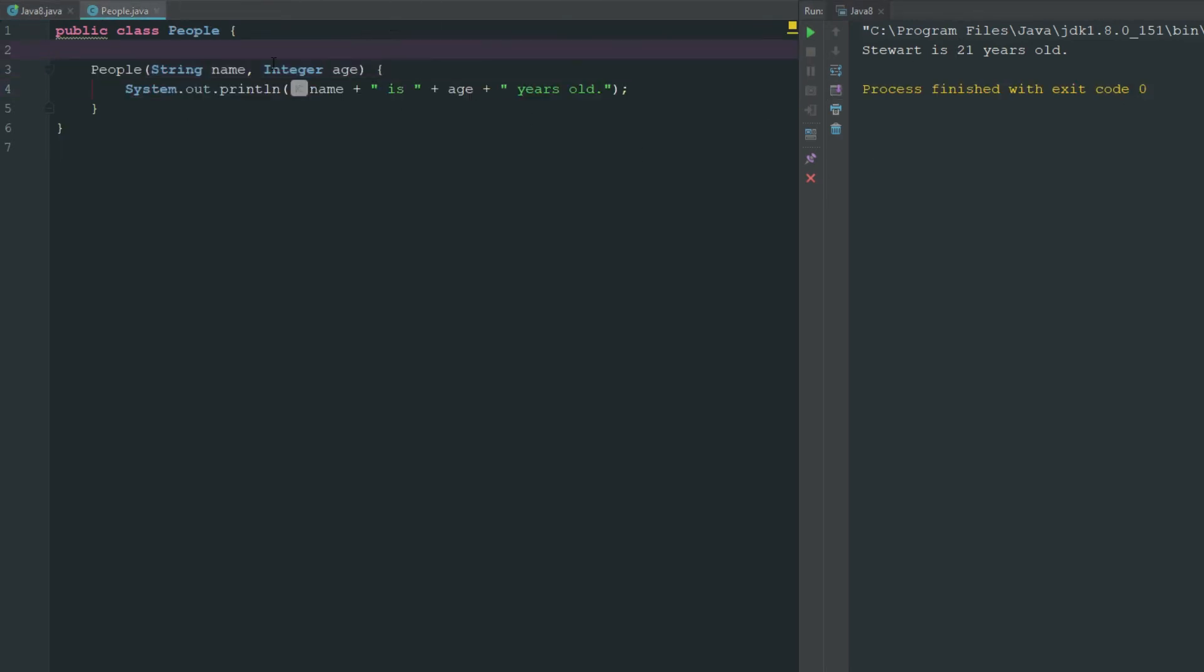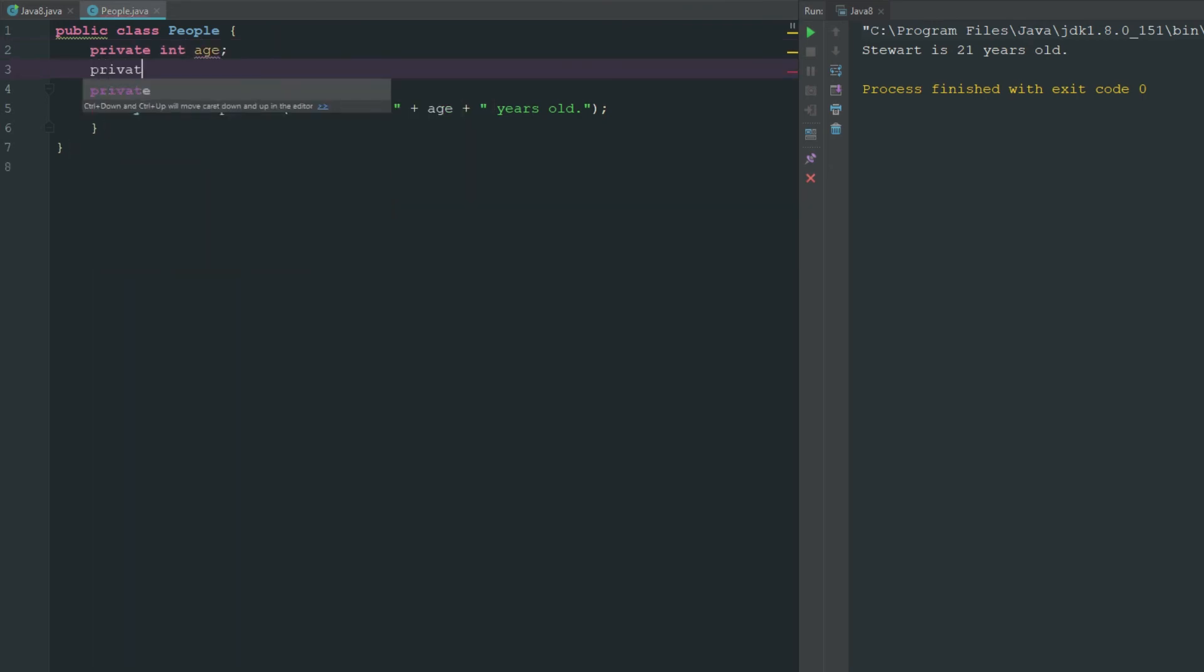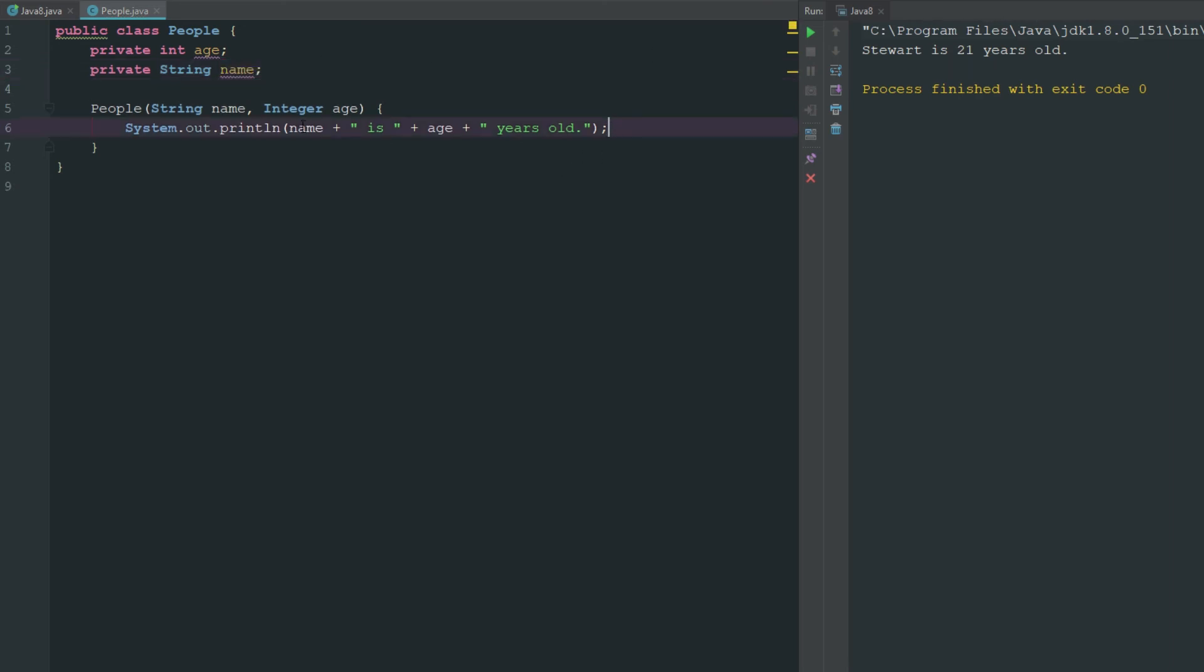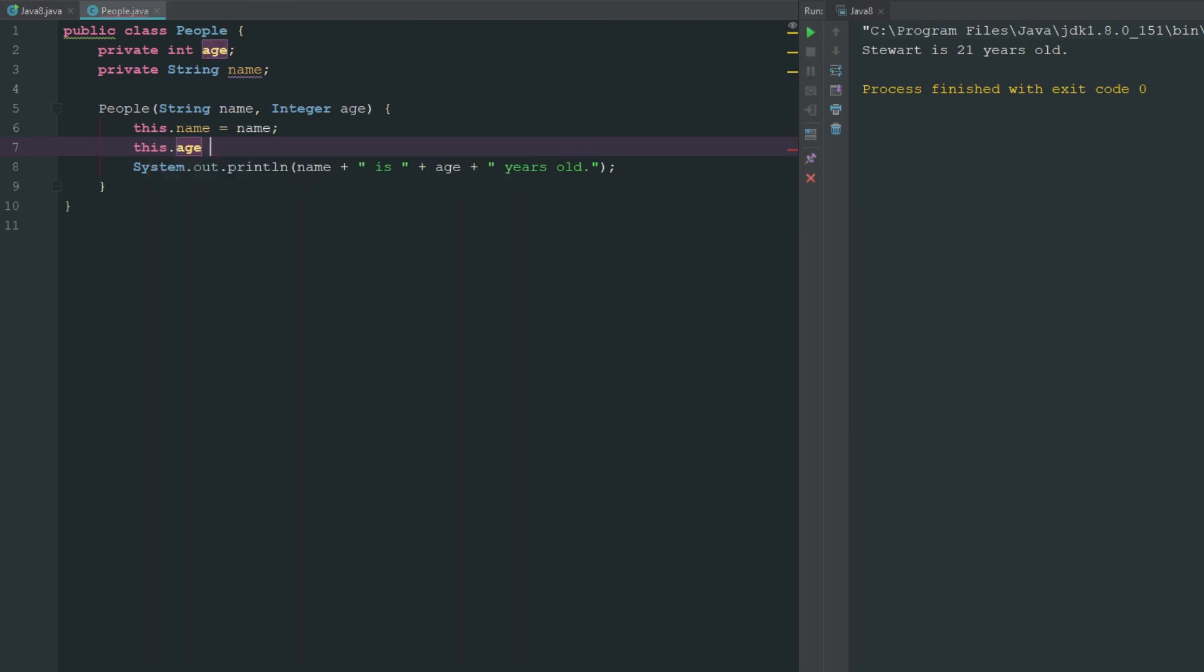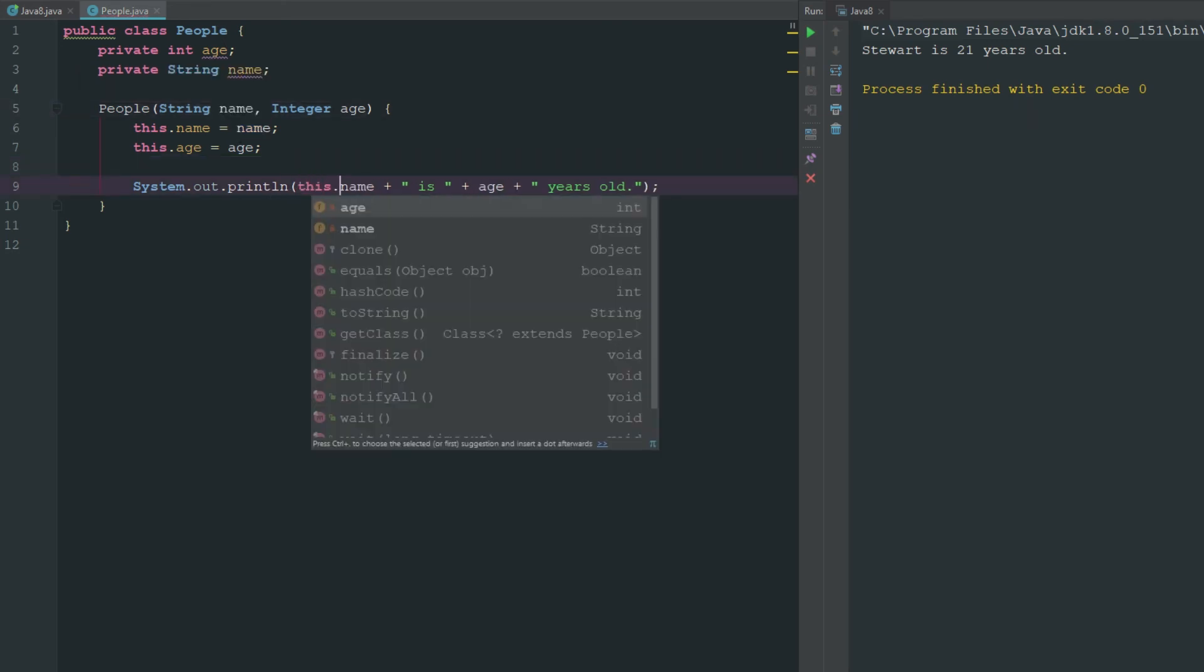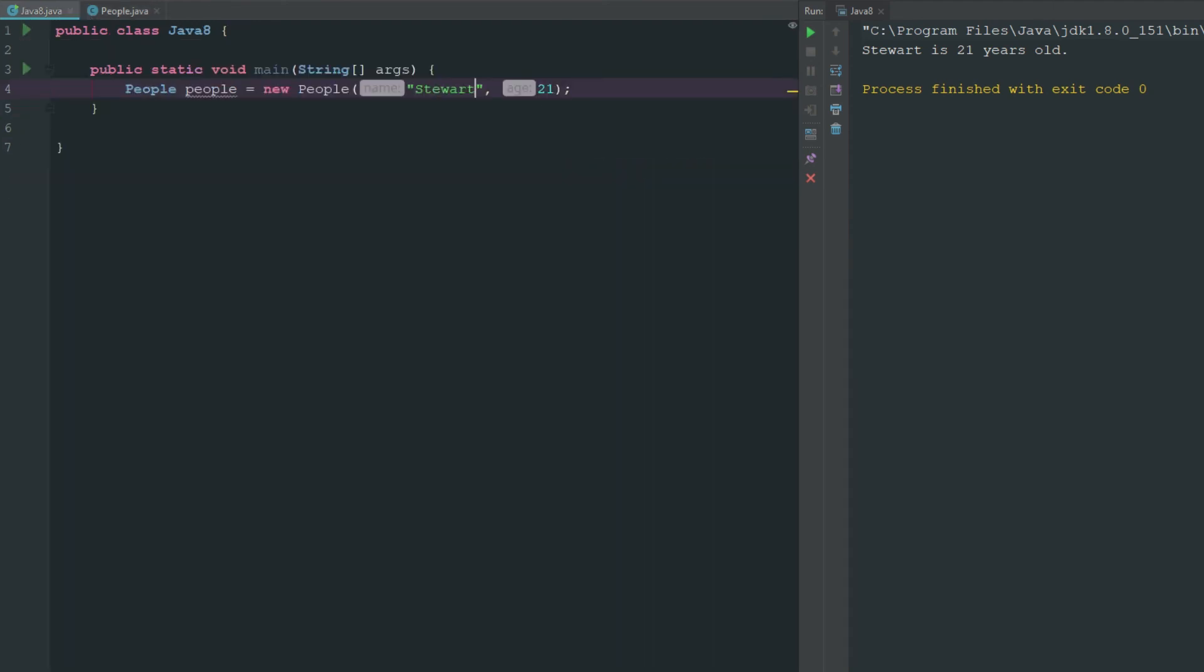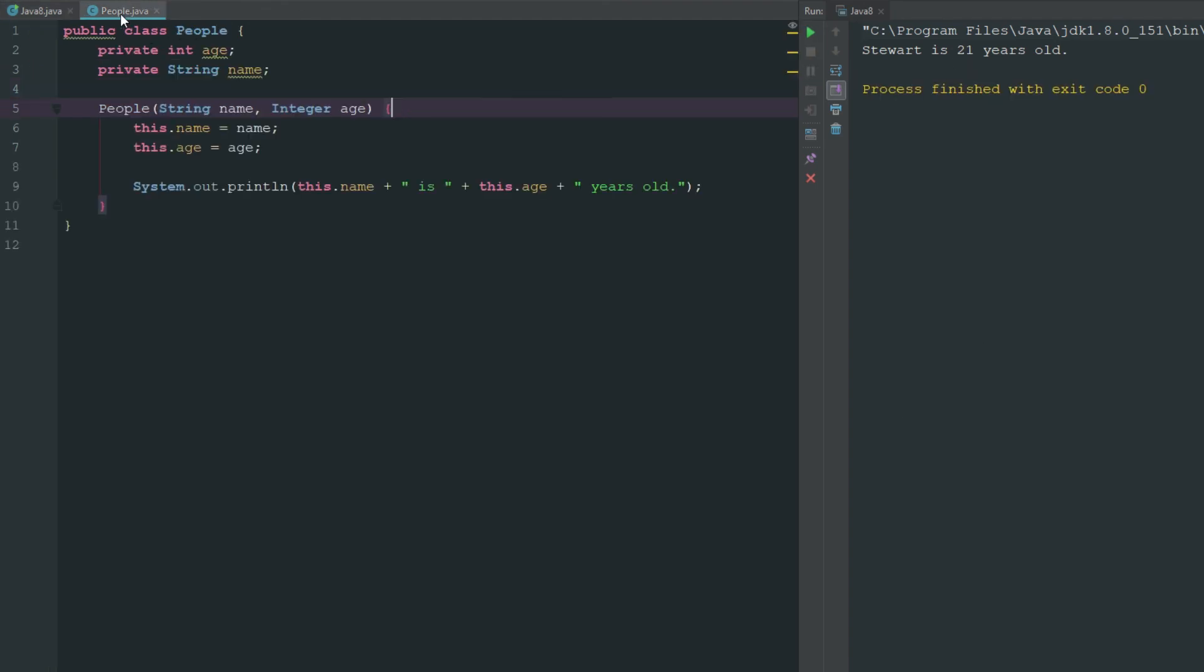So what this will be really good for is when we get into encapsulation when we are working with these variables like private int age and private string name. So we can sort of already do this here. What we can do is we could say this dot name equals name, this dot age equals age. And now it's going to set those values up here to the values that are here. So we can change this to this dot name and this dot age. And now if we run this again, you can see that steward is 21 years old.